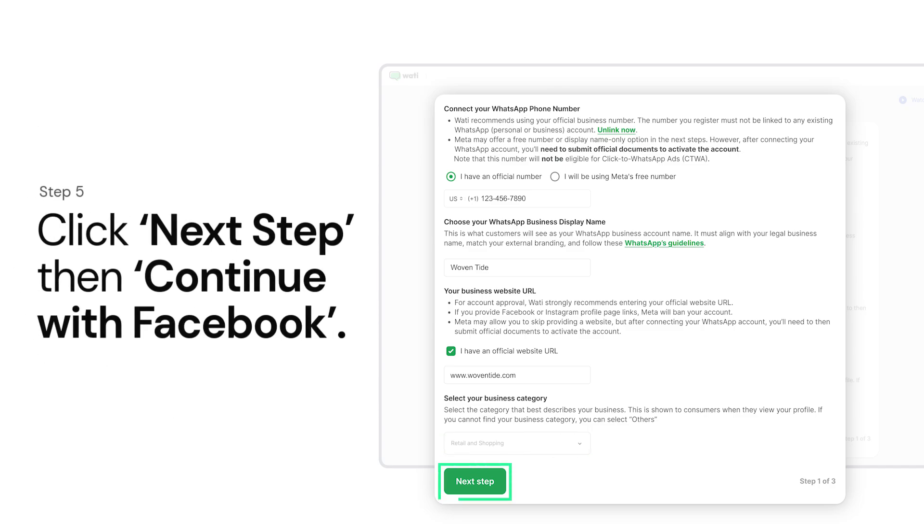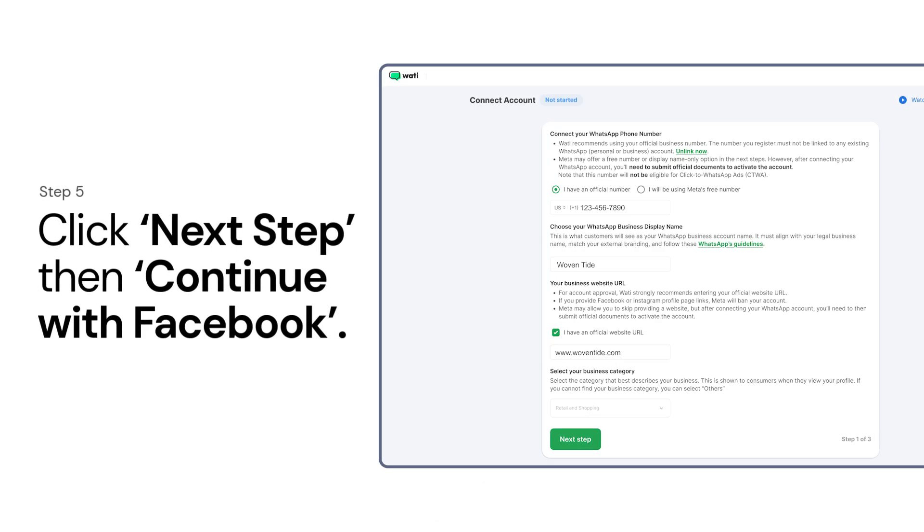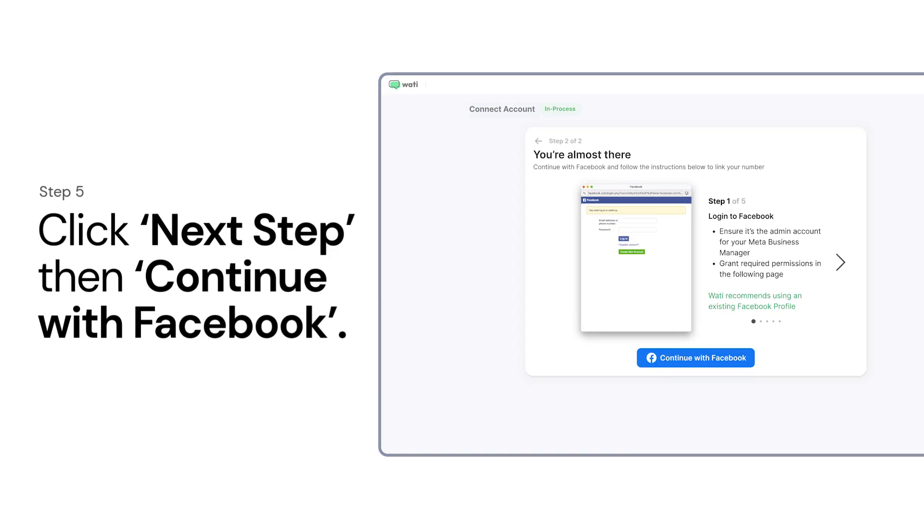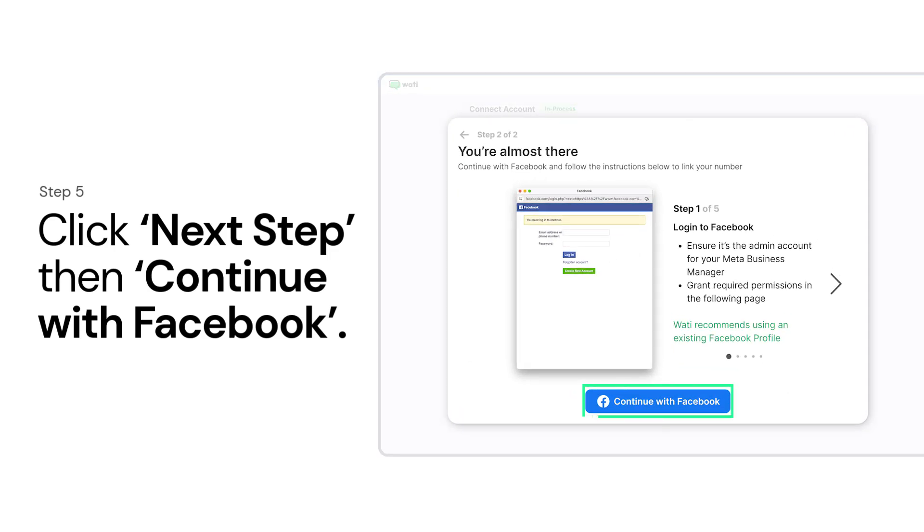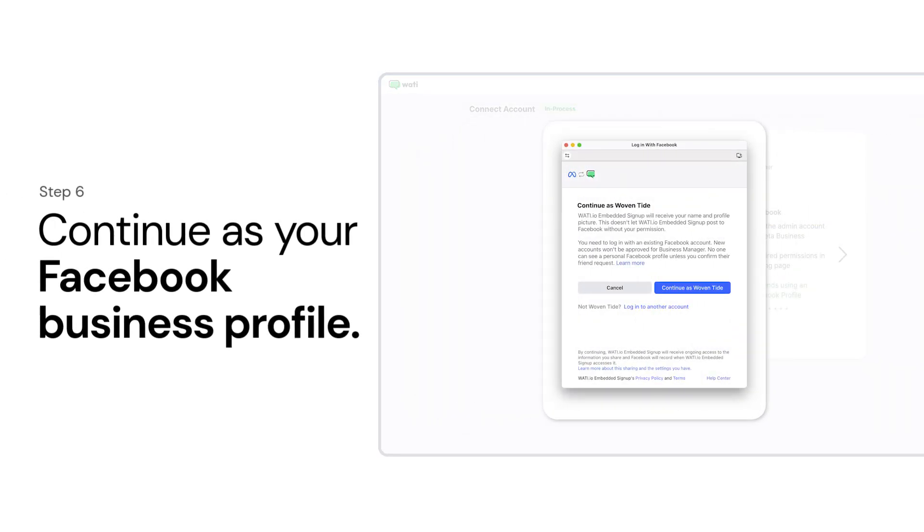Click Next Step, then Continue with Facebook. Continue as your Facebook business profile.